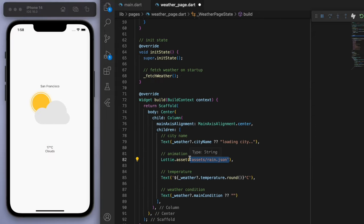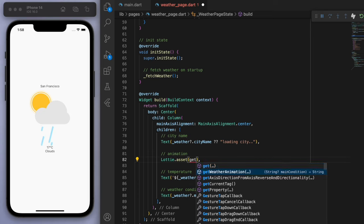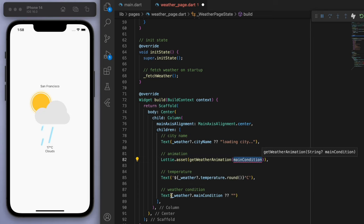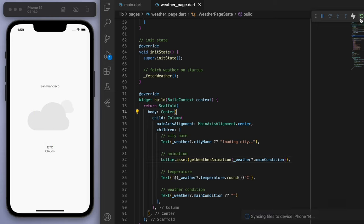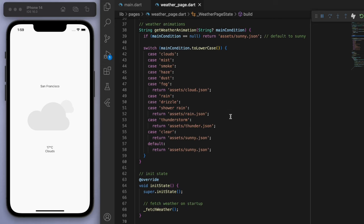Also, now if we come back to our UI where we give the animation, instead of specifying just a specific animation, let's now get weather animation and we can give it the main condition that we have. So currently we can see it's clouds. So hopefully if I save this, we get the cloudy animation. Sweet. And that's it.